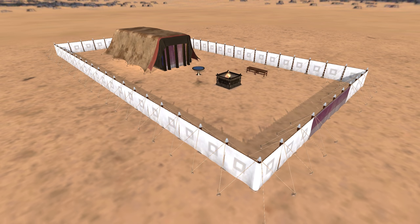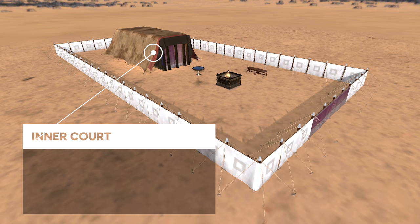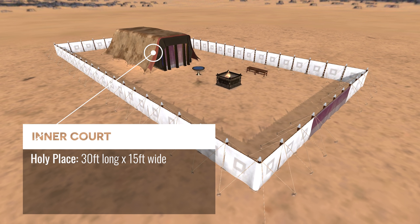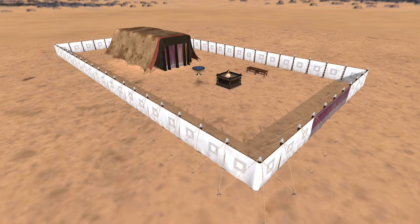The second part of this tabernacle is the inner court, which consisted of two rooms. You have the holy place, which I'll take you through in just a second — 30 feet long and 15 feet wide. Then beyond that was the most holy place, or the holy of holies, which was just a 15 feet by 15 feet square. Now I'm going to take you through the tabernacle step by step as if you were an Old Testament worshiper experiencing this, as well as a priest.